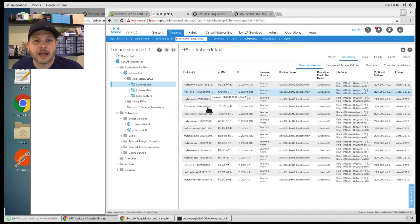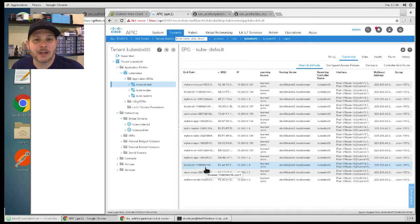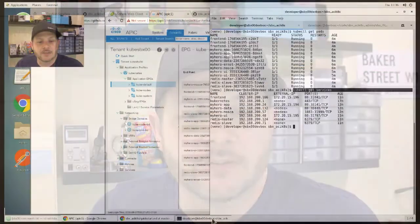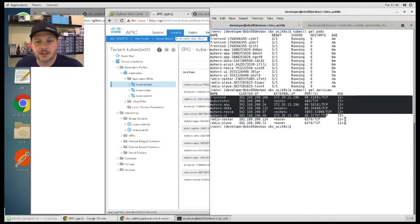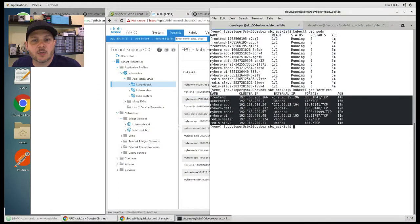We can see here I've got several applications deployed into my Kubernetes cluster, and those pods show up directly here. In addition to seeing the pods show up inside of your EPGs and being able to build contracts and policies to segment your applications as desired, by integrating Kubernetes with the ACI CNI plugin, ACI can provide the load balancing services using policy-based routing.